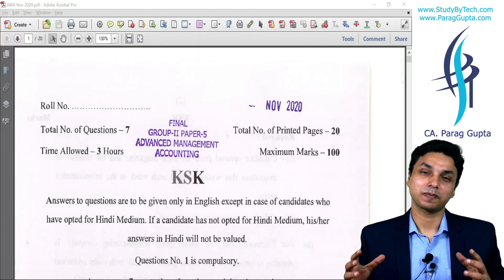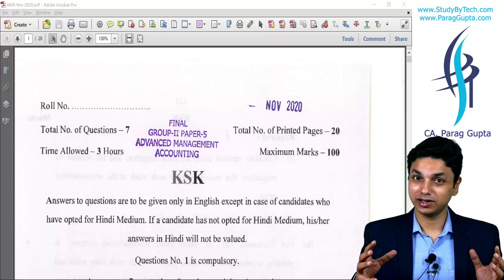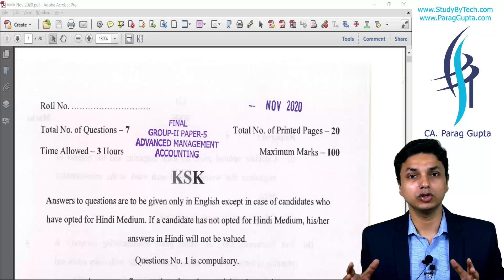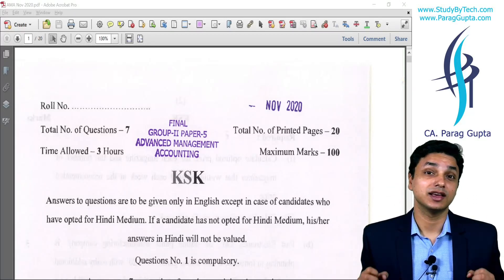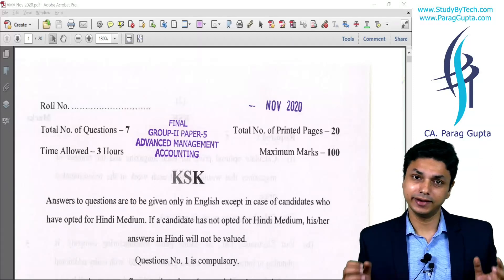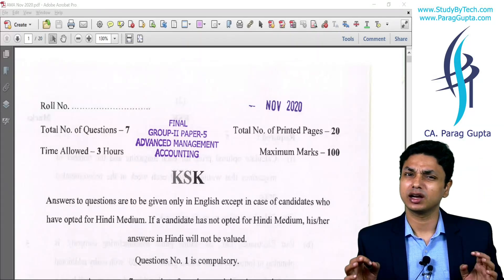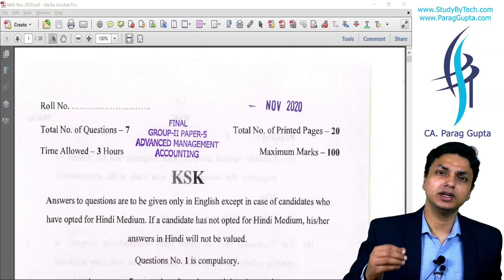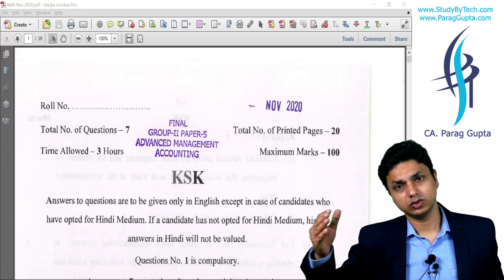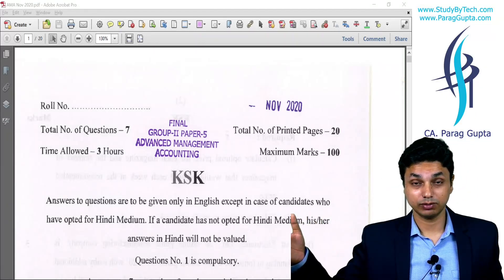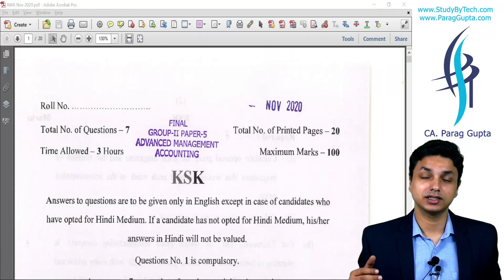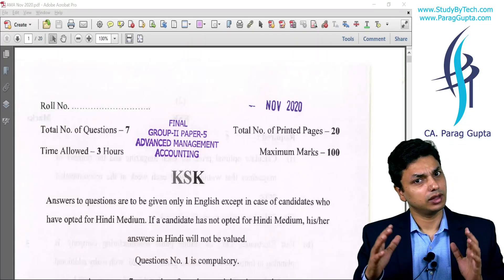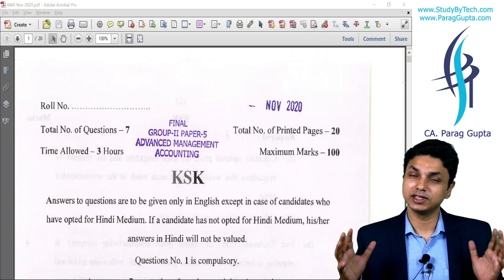I usually provide video solutions for each and every question and examination paper, but because of paucity of time I'm unable to provide the same in this particular attempt. What I'm going to do here is share my handwritten solutions. I know they are a bit clumsy and my handwriting is not good, but they will definitely help you out until you get the actual examination solutions by suggested answers. At least you can understand whether you attempted a particular question correctly or not.